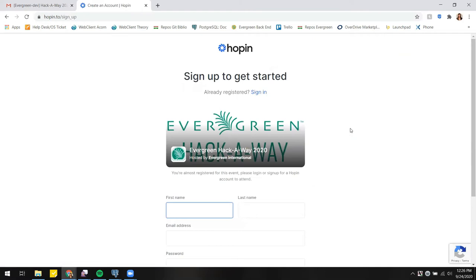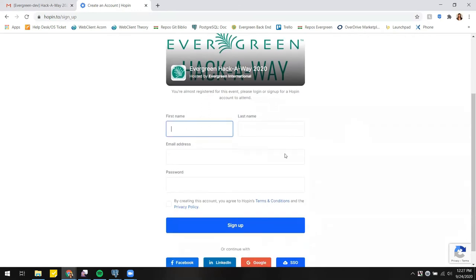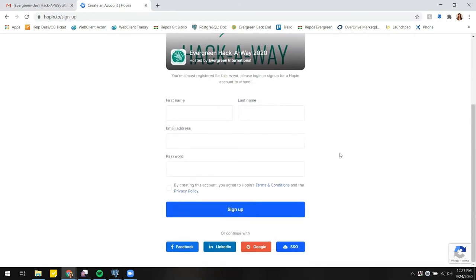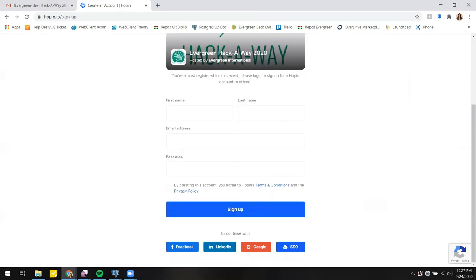You do need to have a Hopin account in order to register for an event. You could go ahead and fill out the registration form here. You could connect with whatever social accounts if you want at the bottom. And if you already have an account, you could sign in. I'm just going to go ahead and sign in with my Google account.